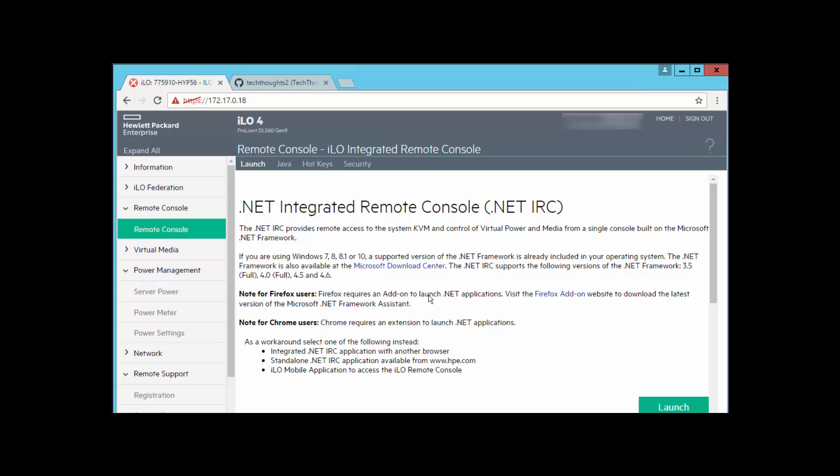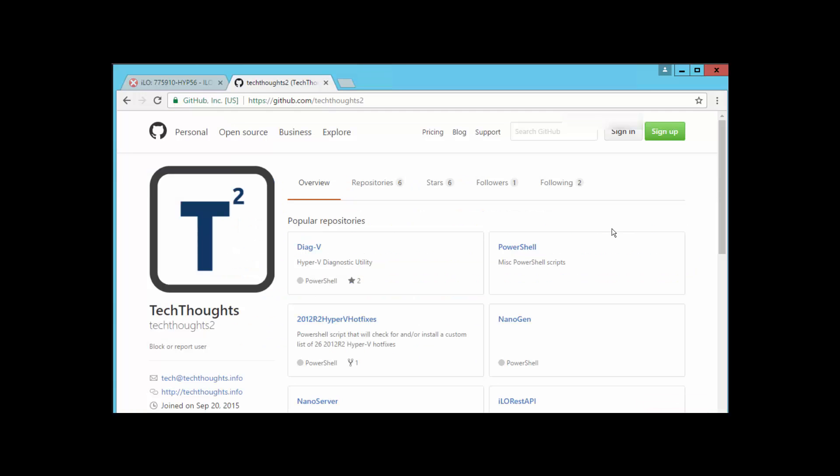On this topic, you're definitely going to want to check out the corresponding TechThoughts.info blog as it contains several examples as well as some links to the API documentation that you're definitely going to want to take a look at. I've linked to that TechThoughts write-up in the description below, so make sure to check that out.